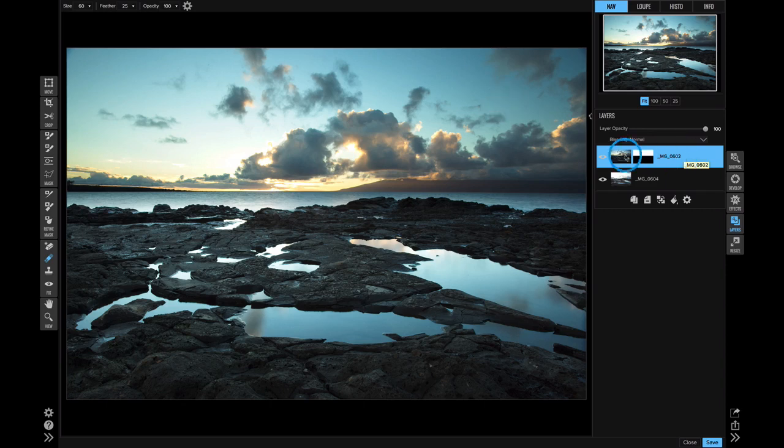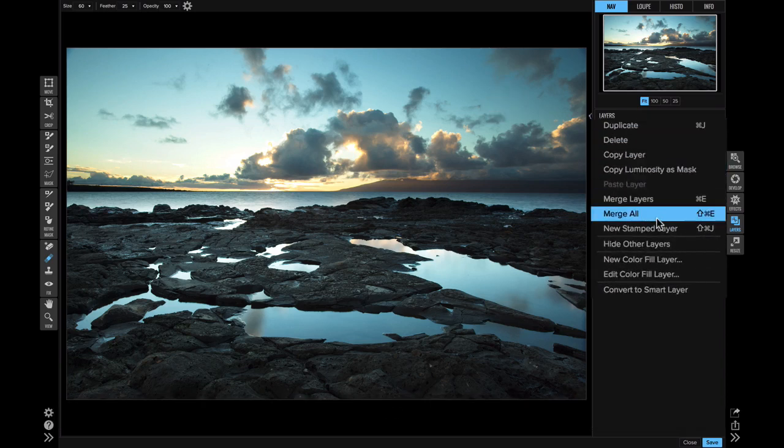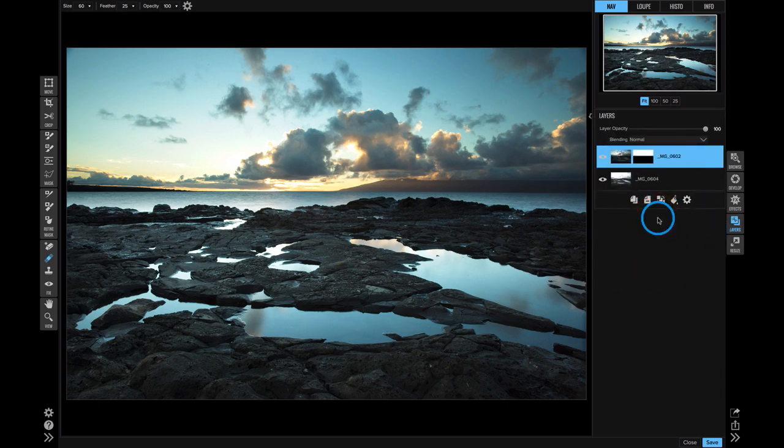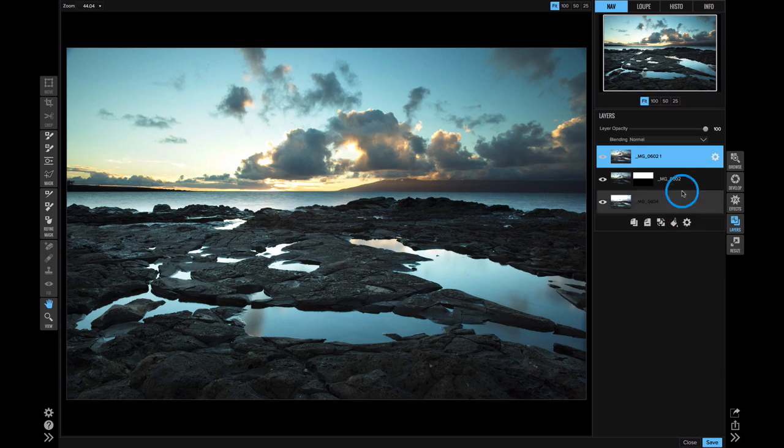Next, I'll create a merged composite layer by using the new stamp layer command. That creates a new layer that has both layers merged together. I'm going to convert it to a smart layer. That way I can use develop and effects in a re-editable way.